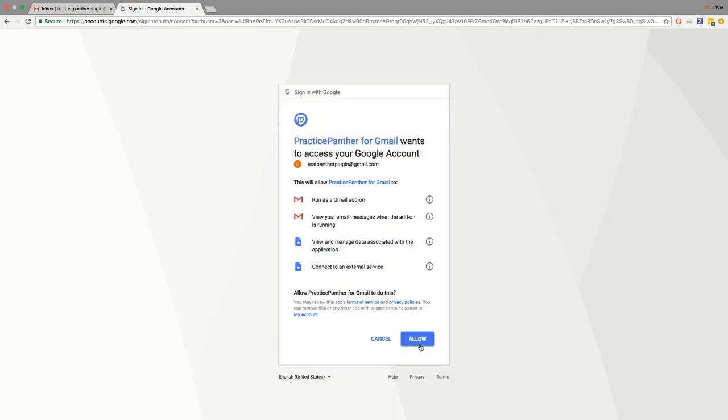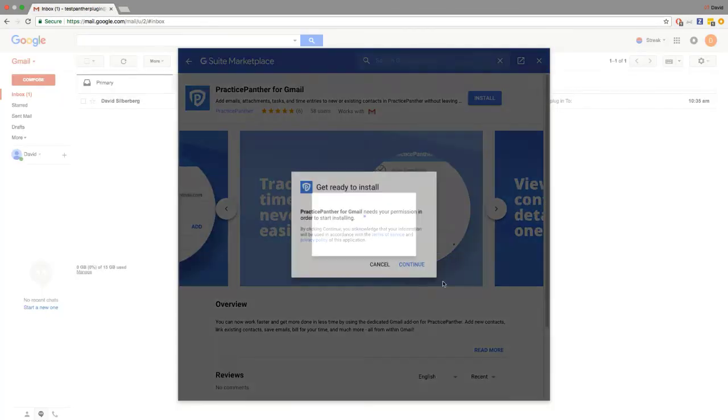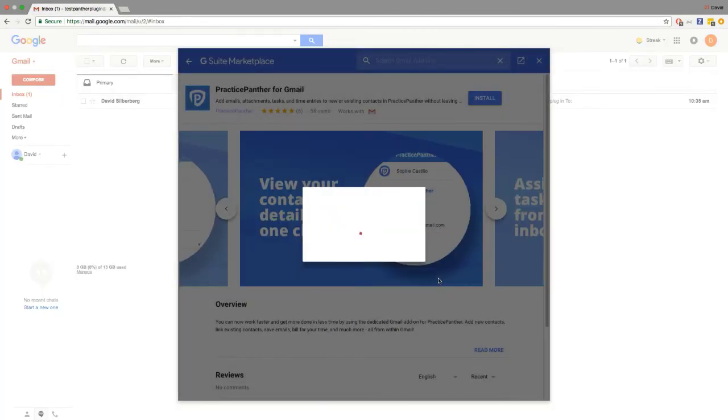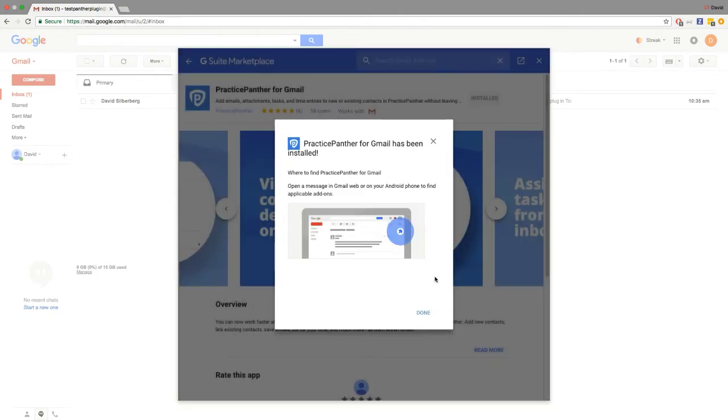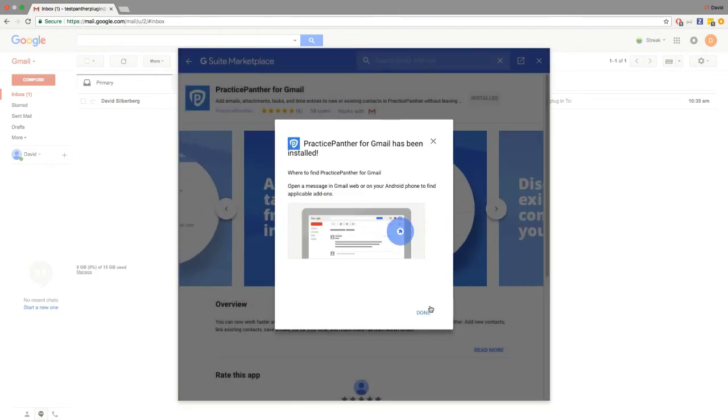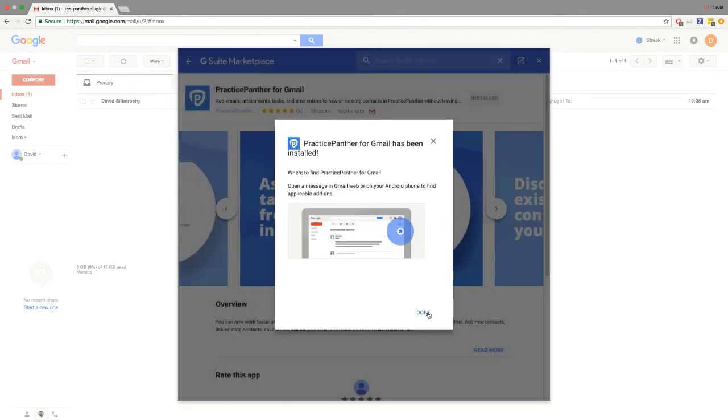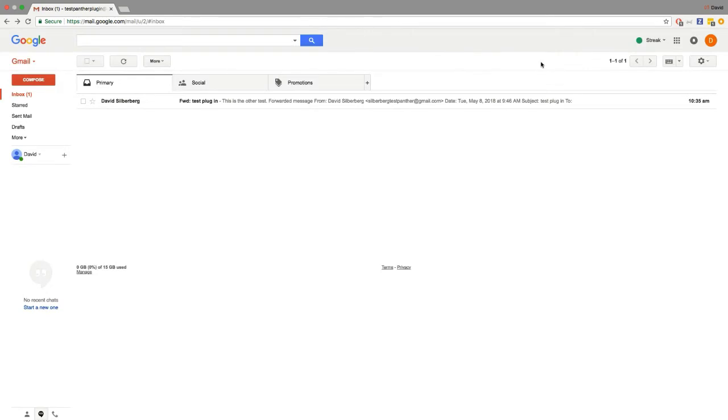Click Allow. Right there it will start installing for you, takes two seconds. Click Done. You can close out of here now.